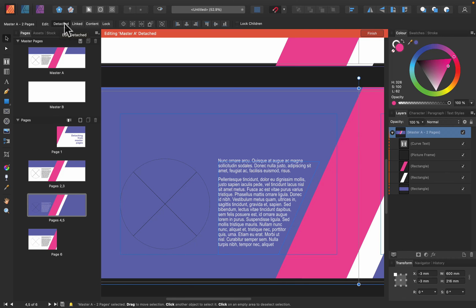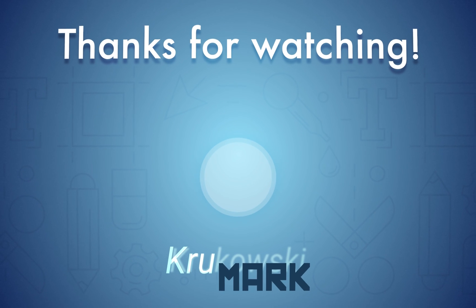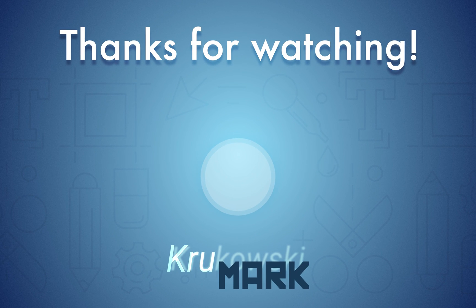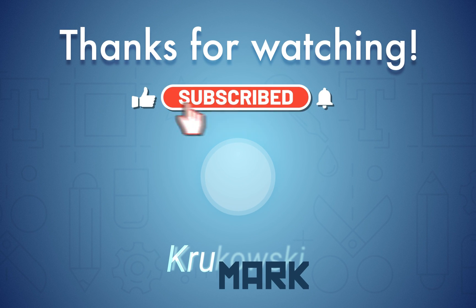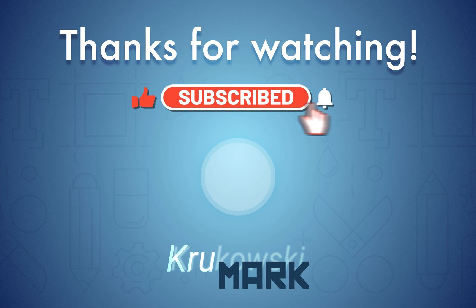Don't forget to check my top five tips for Affinity Publisher, and I will see you in my next tutorial. Bye!